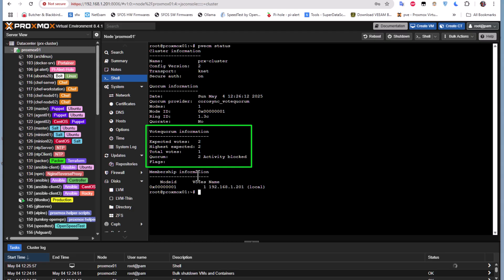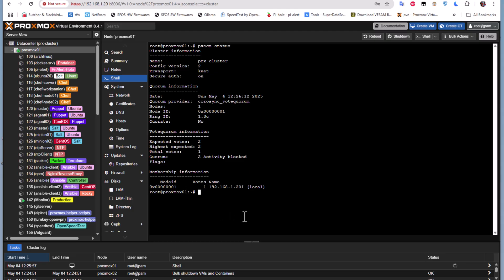There is a temporary solution and also a permanent solution. The temporary solution is simple — just type the command: pvecm expected 1. Before executing this command, the expected vote was two.